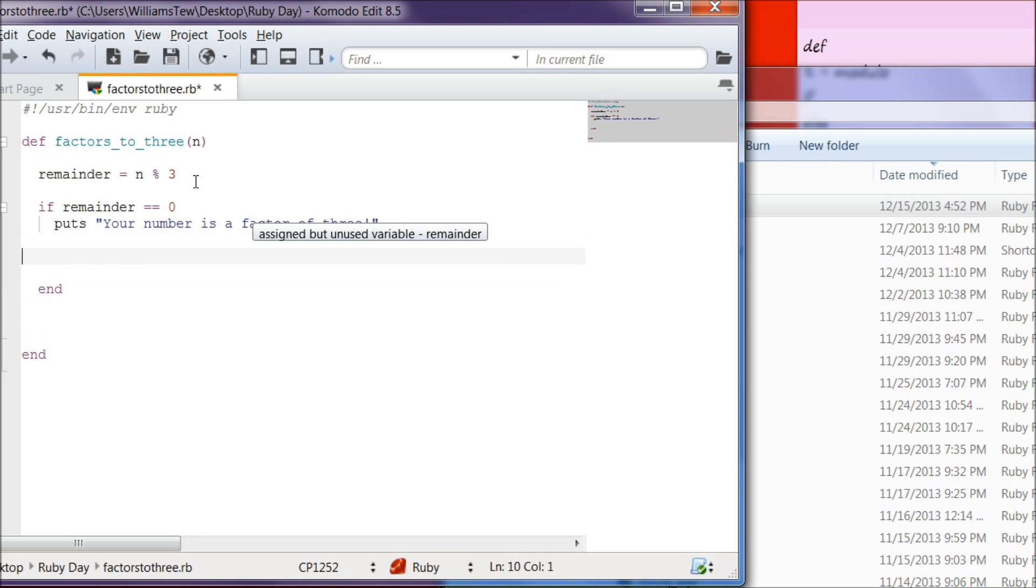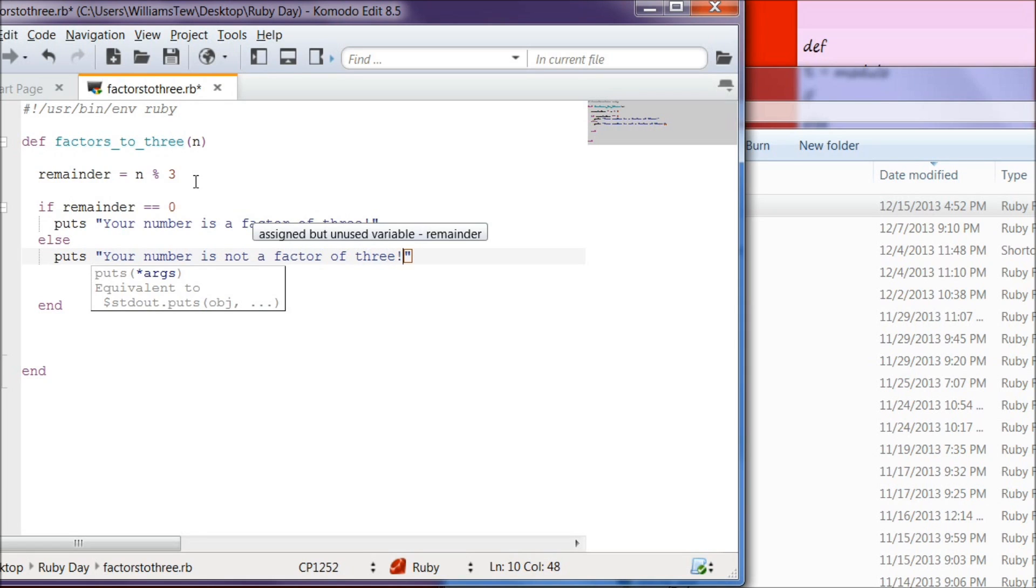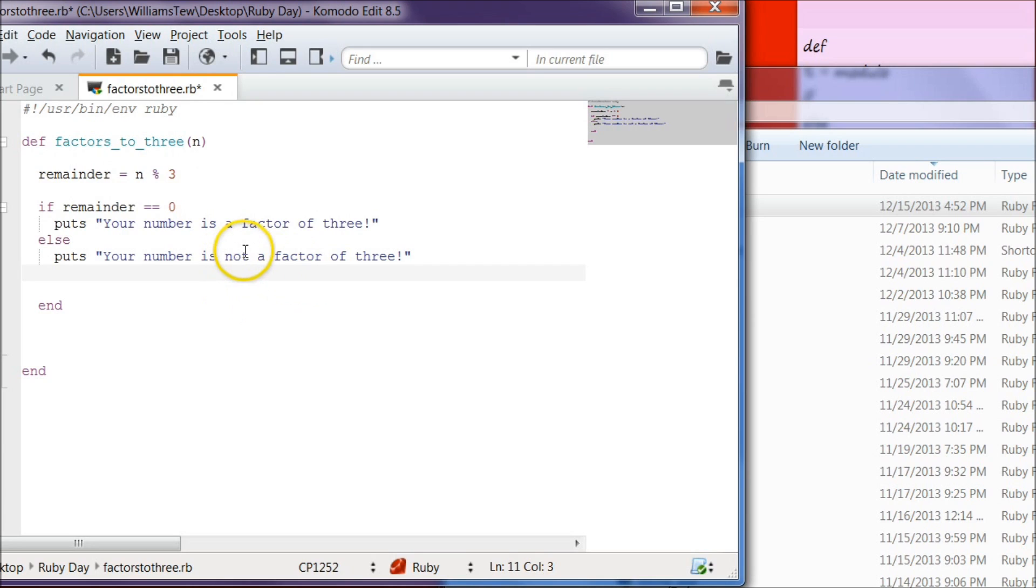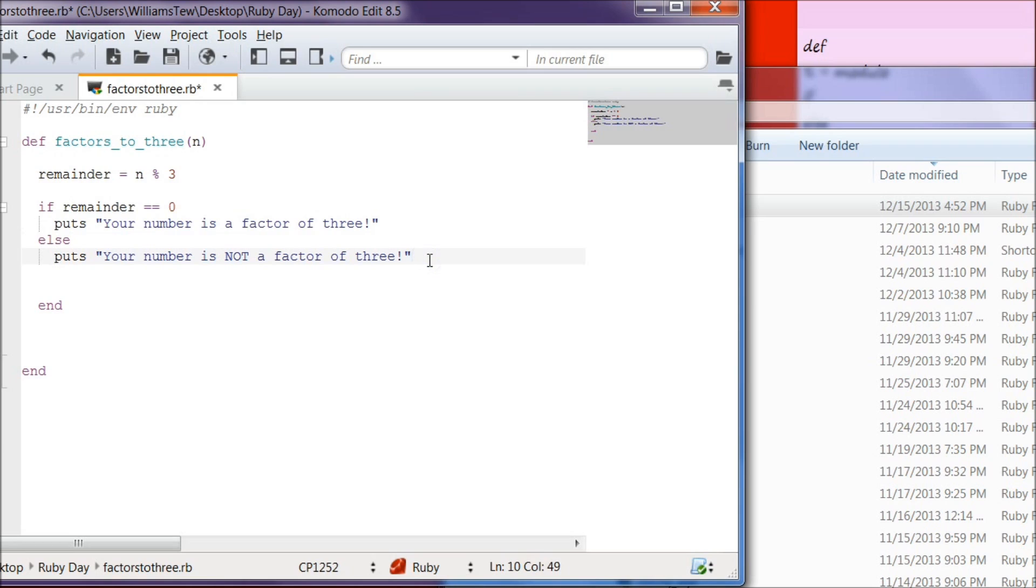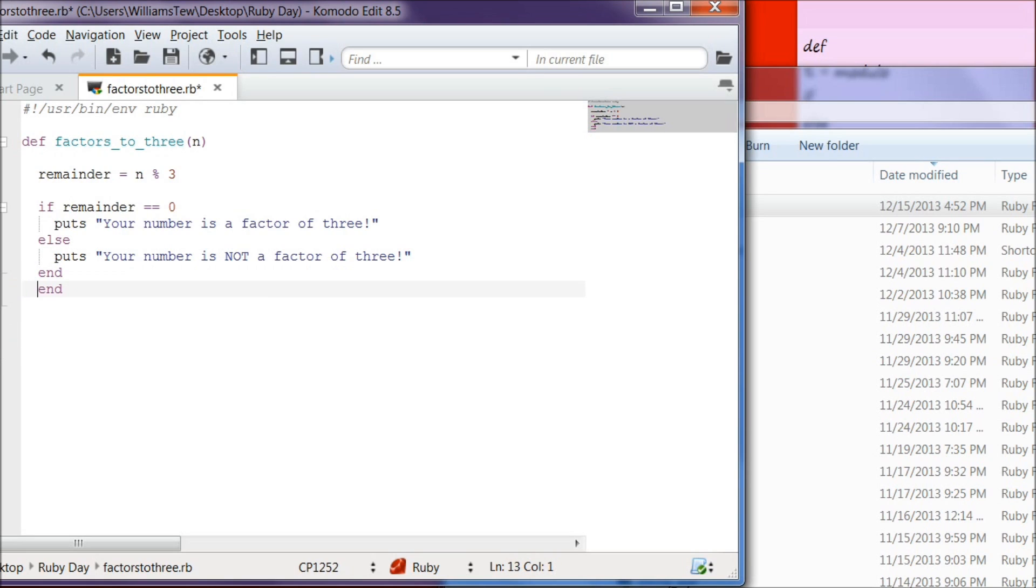Let's give us some space here. And we're going to write else, we're going to put your number is not a factor of 3. We're going to make this not capitalized. Now let's come below that. And we ended it. Okay. We're good there. Let's clean this up a bit. I like to keep things nice and tidy.